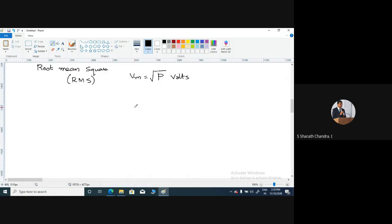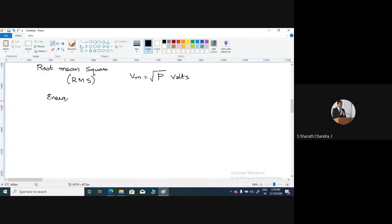Let us come back to our discussion where we were trying to classify the energy and the power of the signals. Most signals are classified either as energy signals or power signals according to the following criteria.